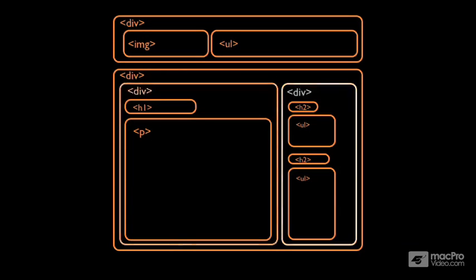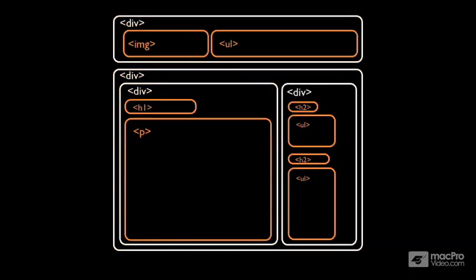Think of these divs as creating the internal structure in the HTML which matches the structure that we originally had in this wireframe.